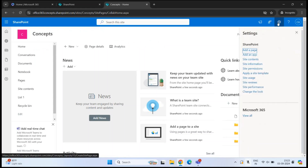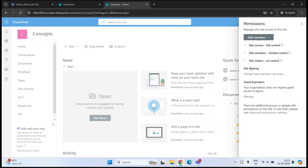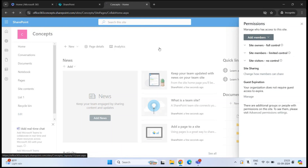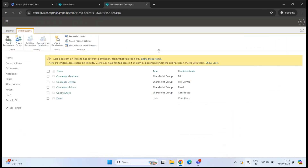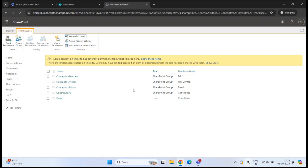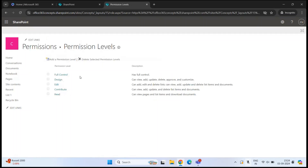If you go to Settings, then Site Permissions, then Advanced Permission Settings, you will find these permission levels on both team site and communication site. Within Advanced Permission Settings, click Permission Levels. Here you can see the default permission levels that we can use to assign permissions within a SharePoint site.